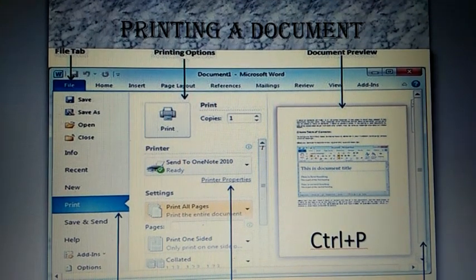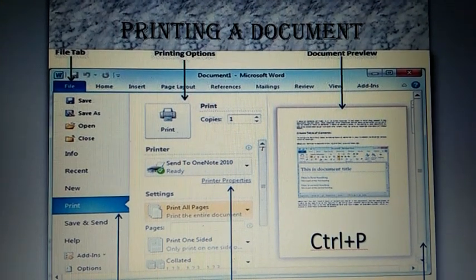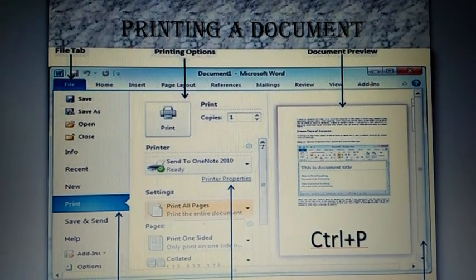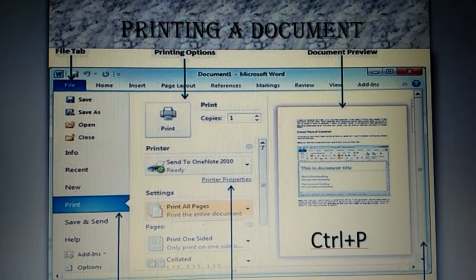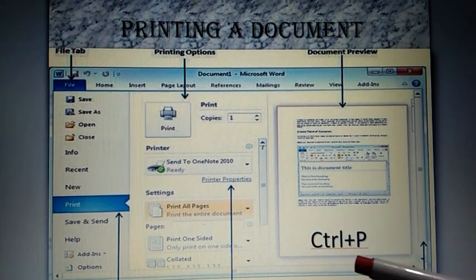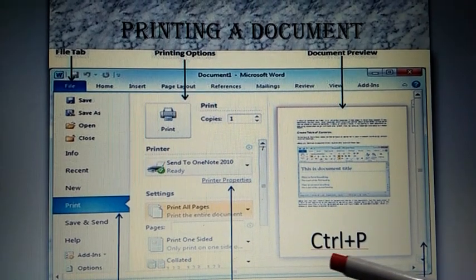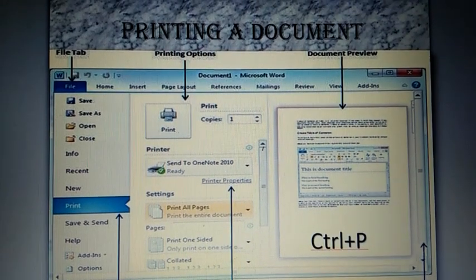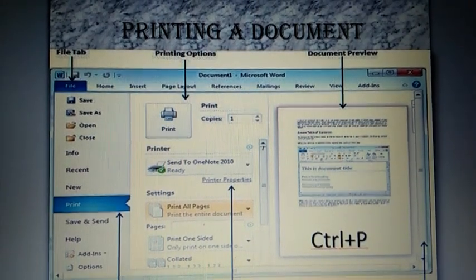Now the printout of the document comes out from the printer. What is the shortcut key for print? Ctrl plus P.